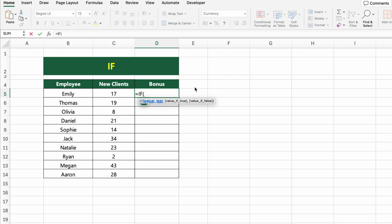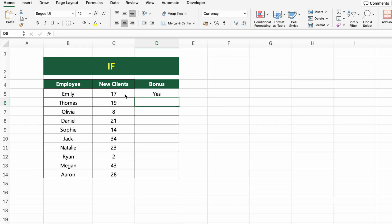Click on the first cell under the bonus column and type: =IF(C5>=10, "Yes", "No"). This formula checks if the number of new clients is 10 or more. If true, it returns Yes. If not, it returns No.